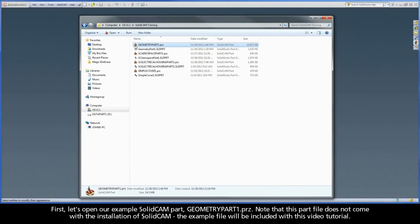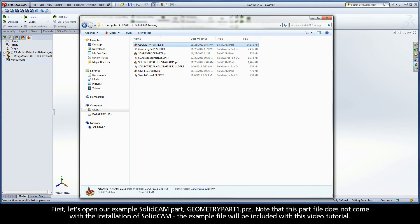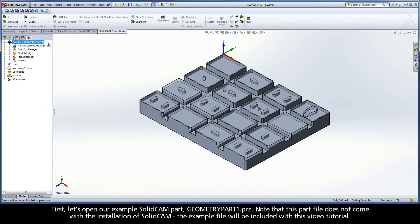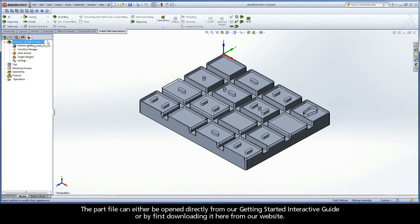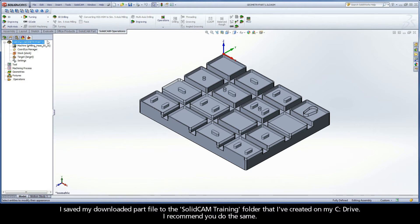First, let's open our example SolidCAM part, geometrypart1.prz. Note that this part file does not come with the installation of SolidCAM. The example file will be included with this video tutorial. The part file can either be opened directly from our Getting Started interactive guide, or by first downloading it here from our website. I saved my downloaded part file to the SolidCAM training folder that I've created on my C drive. I recommend you do the same.